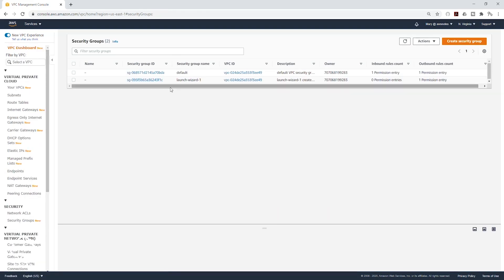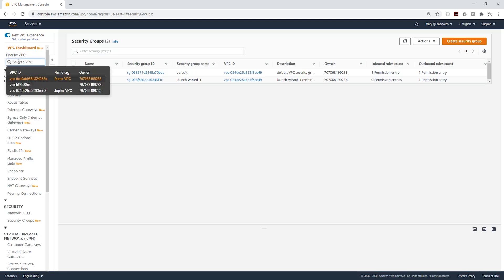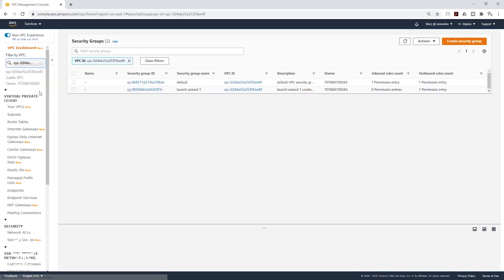To only see the security groups that are in your VPC, you can filter by the Jupyter VPC and it will only show you the security groups in that VPC. This default security group was created when we created this VPC.